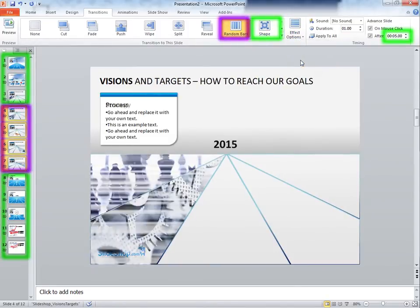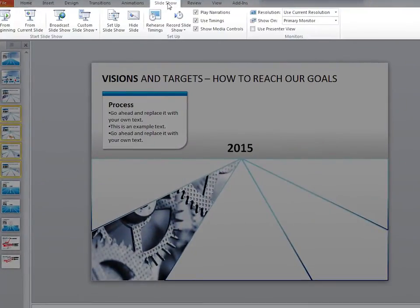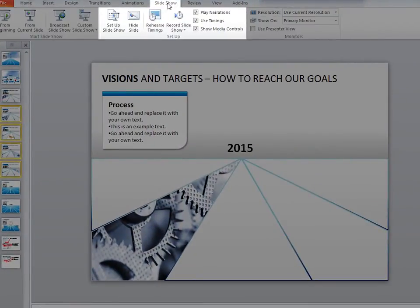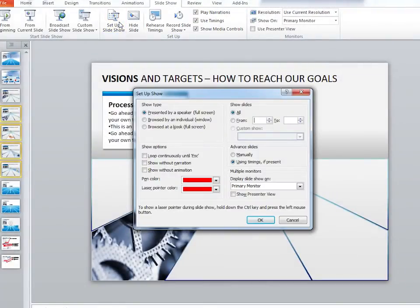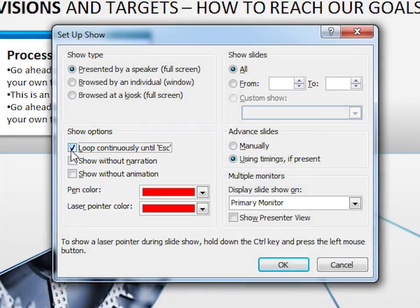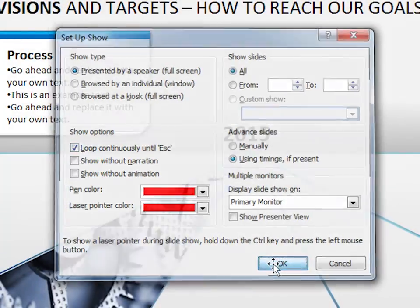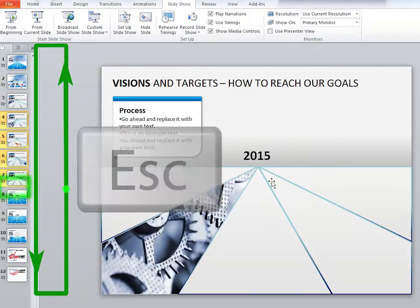To loop your PowerPoint slides, click on the Slideshow tab. Under Setup, click on Setup Slideshow. Under the show options, click on Loop Continuously Until Escape, then click OK. Now all of your slides automatically change to the next, starting from the first slide, until you press Escape.